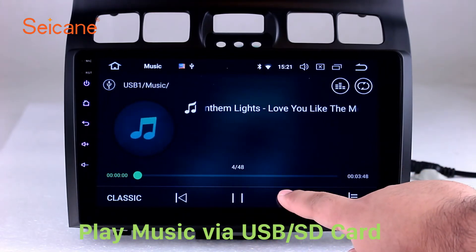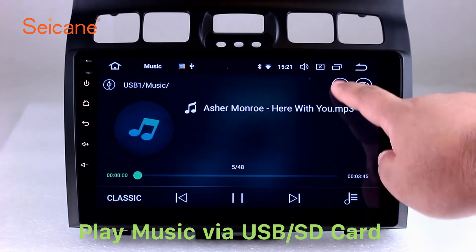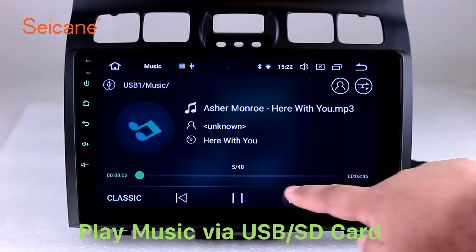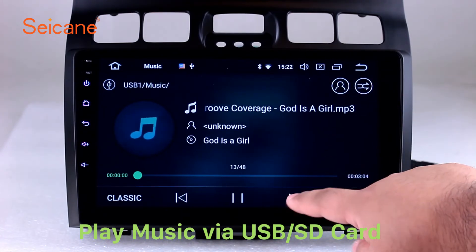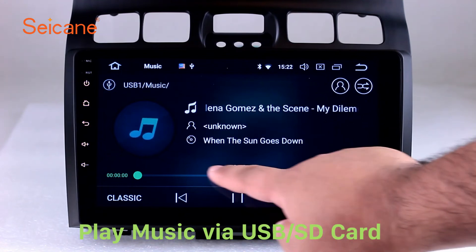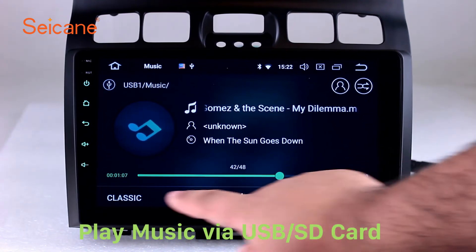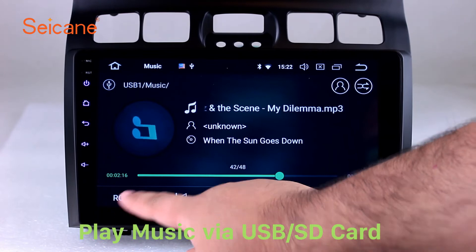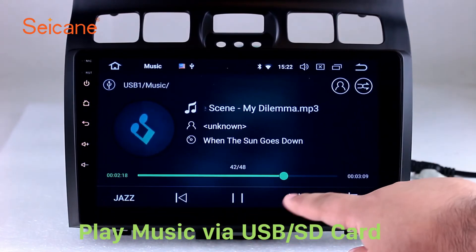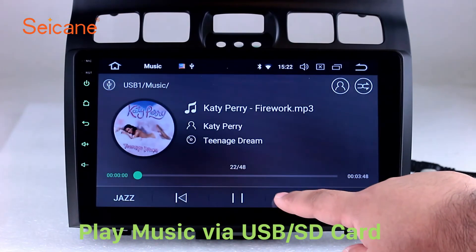Insert an SD card to the unit. Then you can play media files from it. You can listen to songs freely. The digital signal processing systems and built-in equalizer make it possible for you to enjoy perfect audio sound. You can also set different play styles of the songs.